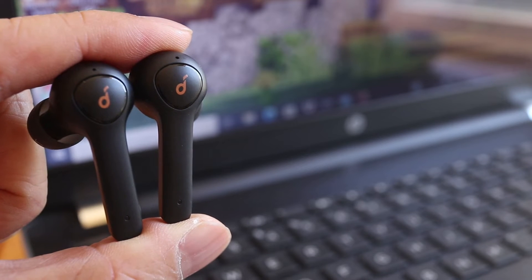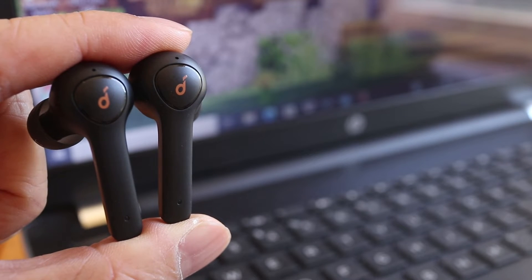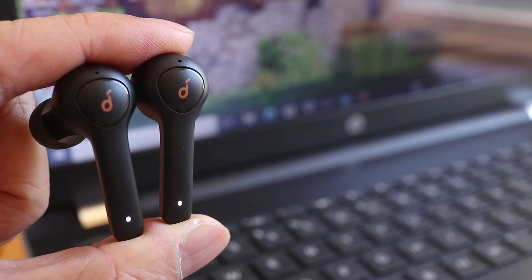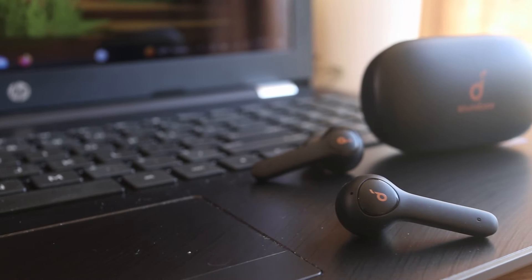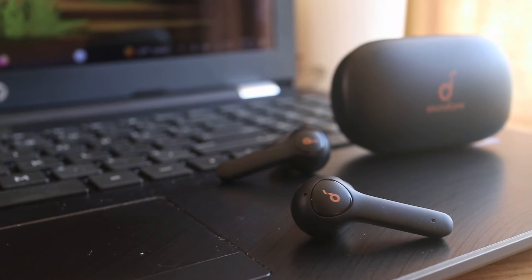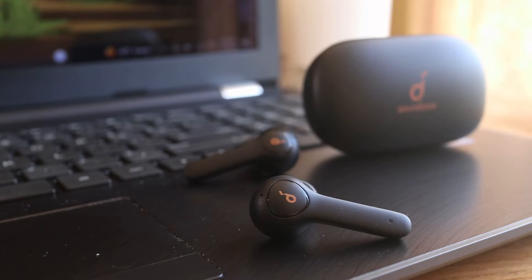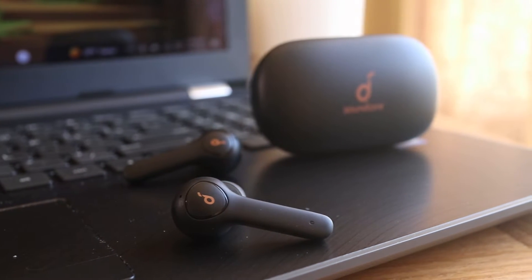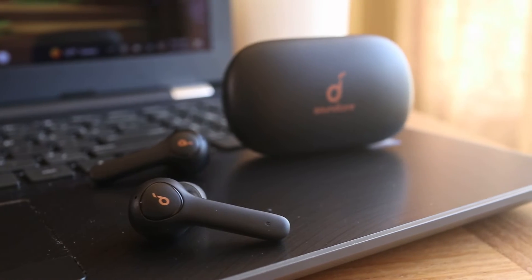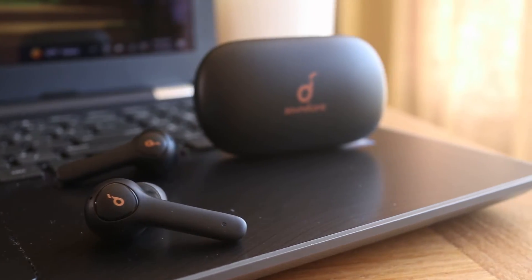Connecting Soundcore Life P2 earbuds or any other Soundcore earbuds to a Windows computer is easy, and in this short video I'll show you step by step how to do it. But stay to the end for some helpful troubleshooting tips.